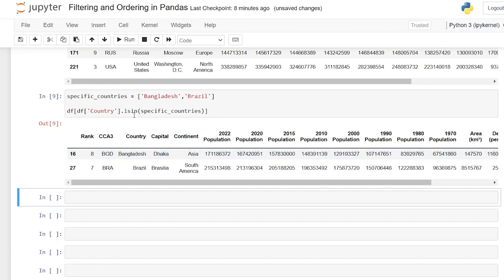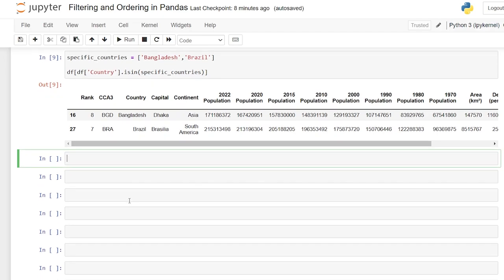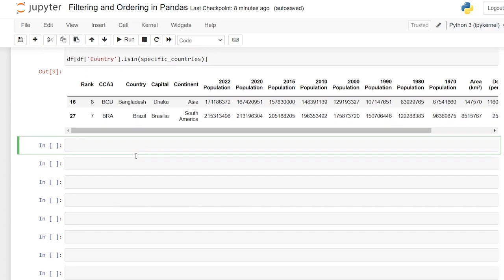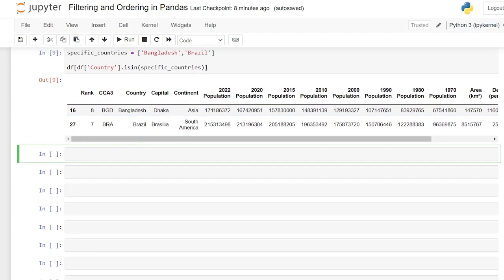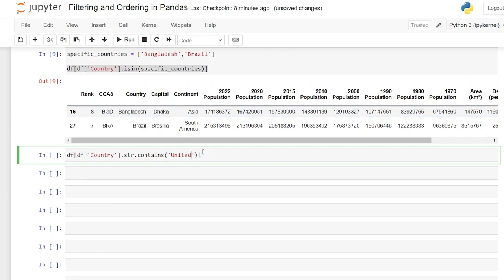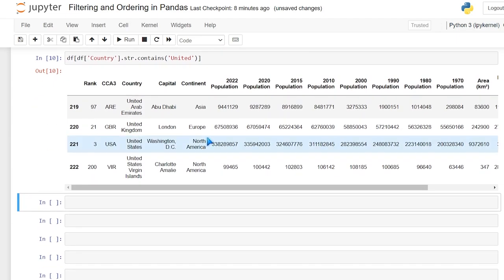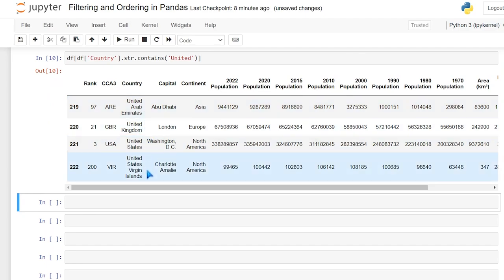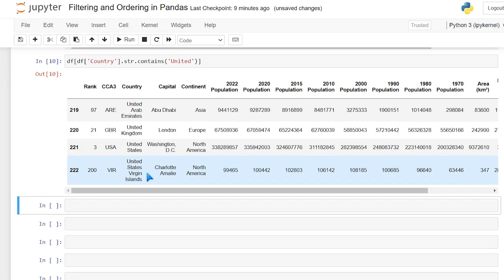We can also use a contains() function, similar to isin() but more like the LIKE operator in SQL. In pandas it's called str.contains(). We copy the previous line and instead of dot isin(), we do dot str.contains() and pass in a string — let's do 'united'. When we run this, we get United Arab Emirates, United Kingdom, United States, and United States Virgin Islands. So we can search for a specific string within our column.